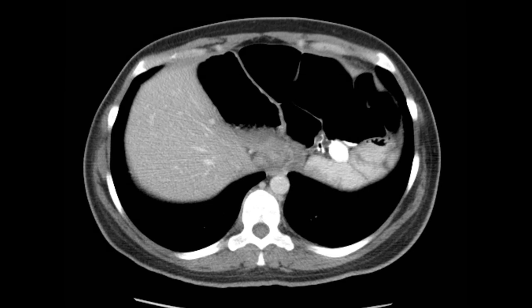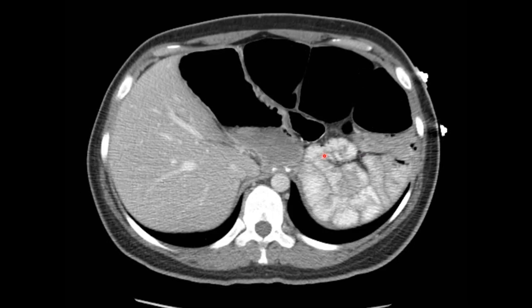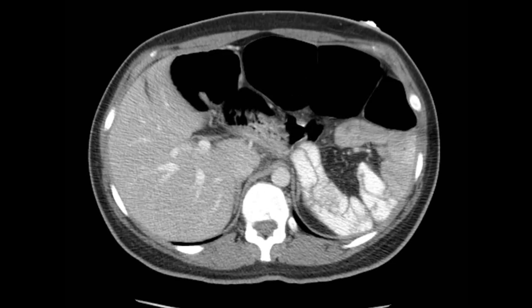Here we're looking at a CT of the upper abdomen at the level of the liver, done with intravenous and oral contrast. We can see the left diaphragm here, but where's the spleen? Instead we see clustered small bowel in the left upper quadrant. It looks like jejunum because the small bowel folds — the valvulae conniventes — are close together, which is typical for jejunum. But where is that spleen?